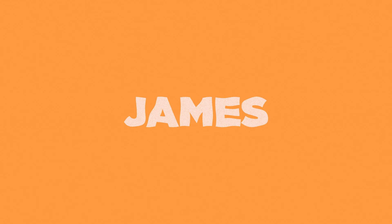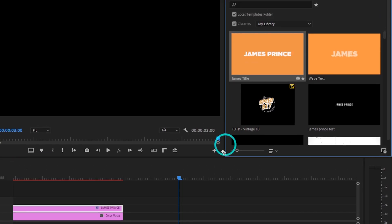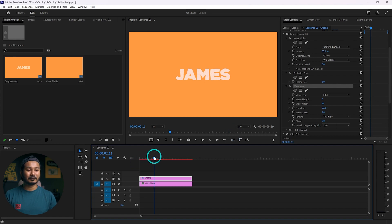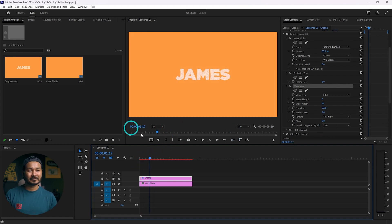What is up guys, this is James and welcome to another Adobe Premiere Pro tutorial. Today I'm going to show you how you can make a cool text animation just like this one in Adobe Premiere Pro. By the end of this tutorial you will be able to not only make this cool animation but you can also save it as a template so that you can use it again and again. So without wasting any more time, let's jump into the tutorial.